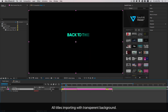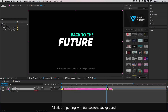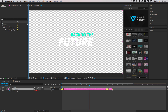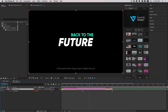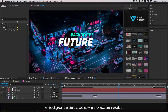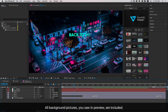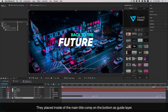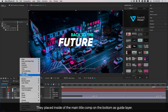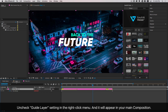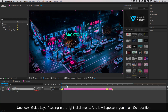All titles import with a transparent background. All background pictures you saw in the preview are included. They are placed inside the main title comp at the bottom as a guide layer. Check the guide layer setting in the right-click menu and it will appear in your main composition.